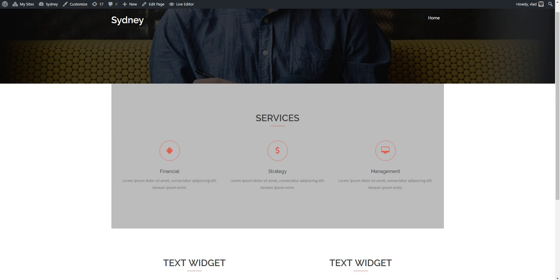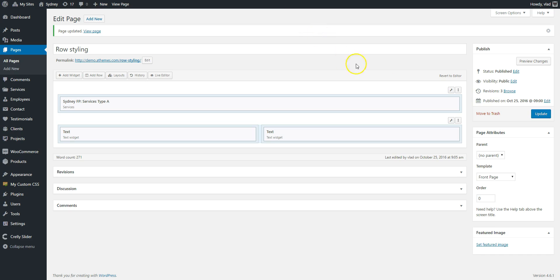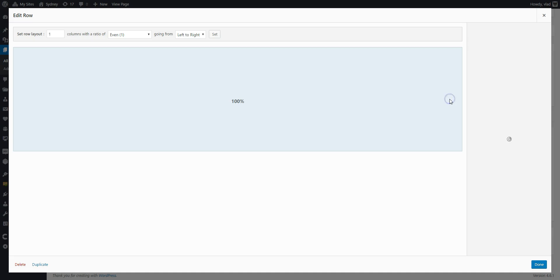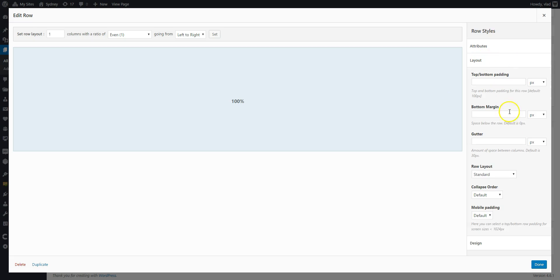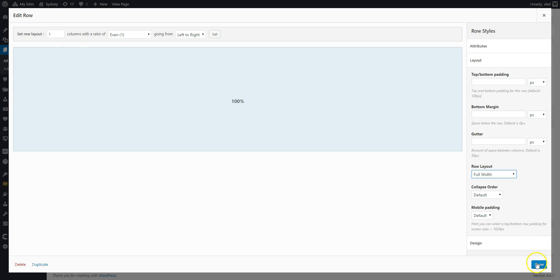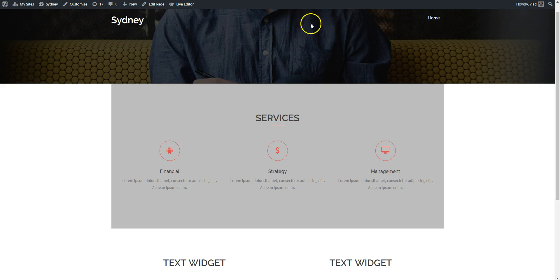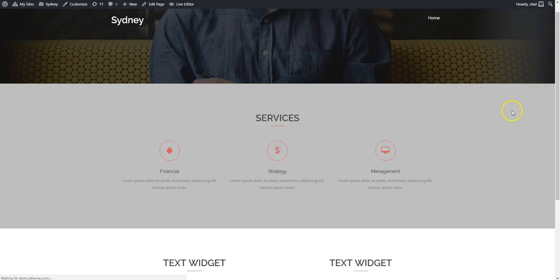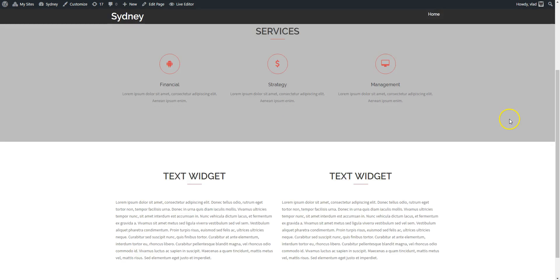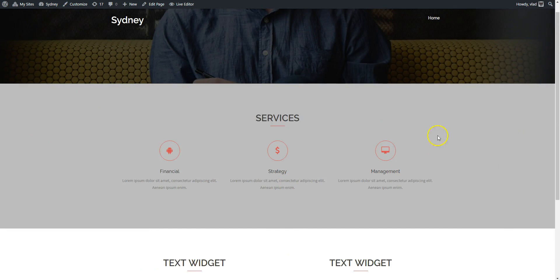But let's say I want to extend it to the edges of my screen. I'm going to go again to edit row, click on layout, and from row layout I'm going to select full width. Refresh again and here it is.